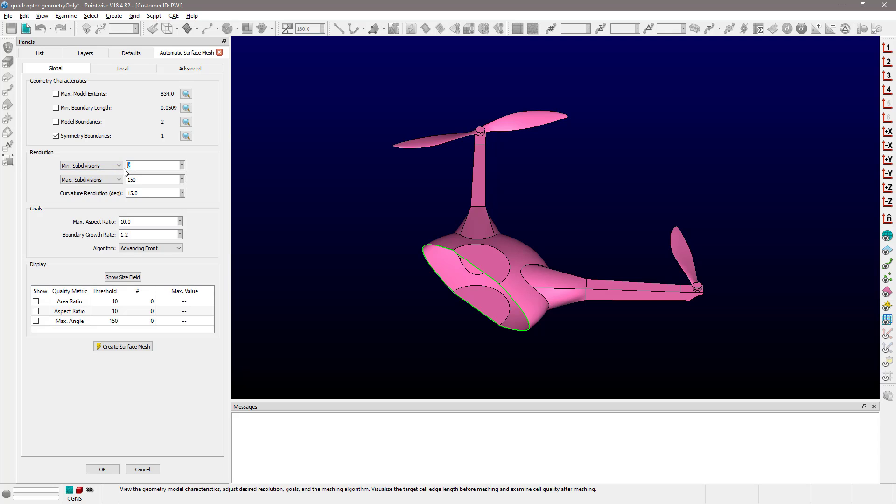This option is going to define the number of subdivisions that you get in the smallest connectors in your surface mesh. If you expand this right here, you can also specify the minimum edge length and whatever number you enter there is going to be used together with the smallest edge in your geometry to actually compute the minimum number of subdivisions.